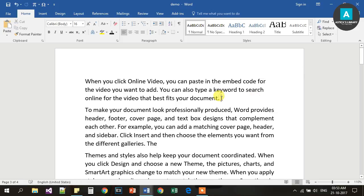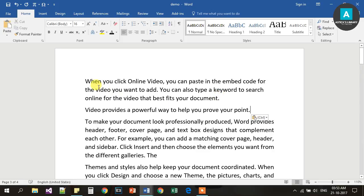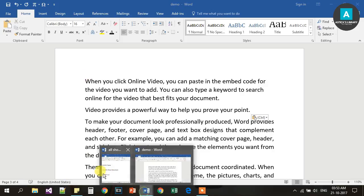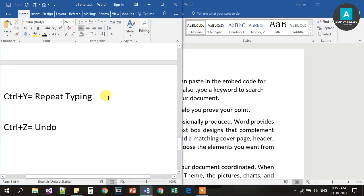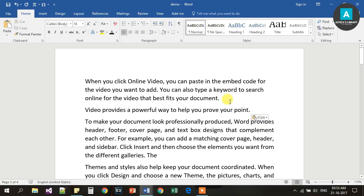Ctrl X is for Cut. Next, Ctrl Y is used to repeat typing. For example, if you type some text and press Ctrl Y repeatedly, it will repeat the last typed content. This works in Microsoft Office 365.